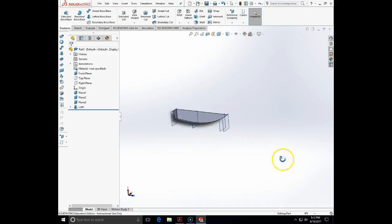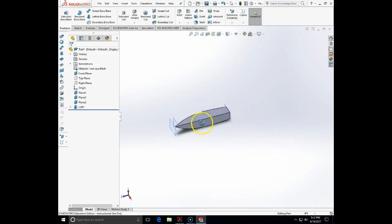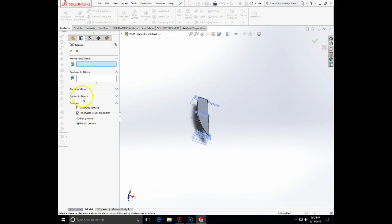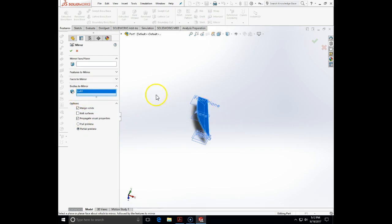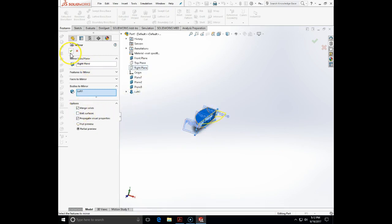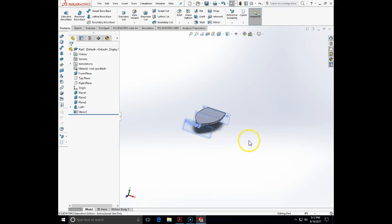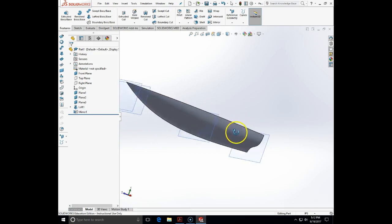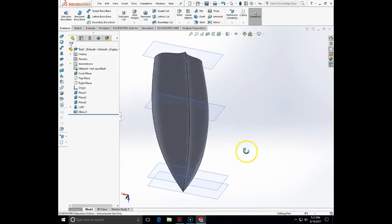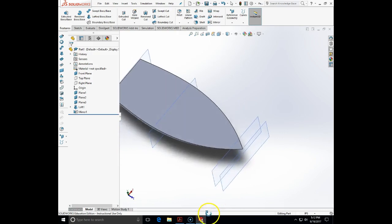Here is our loft of the half of the boat. In order to close this boat, we need to mirror the body. We will go to Mirror — bodies to mirror — and the mirror face or plane will be our right plane. We will merge solids. And here we have created a nice-looking boat hull in about 10 minutes as an example of the loft feature.